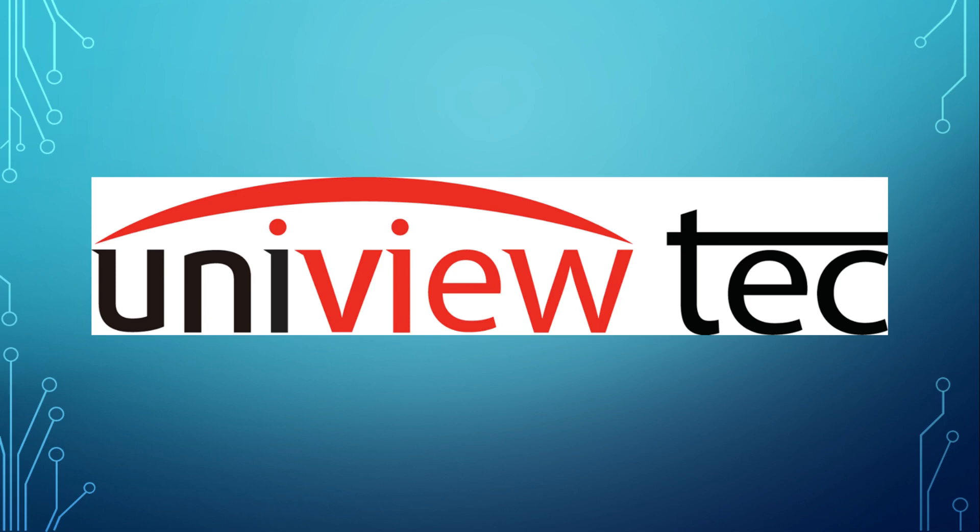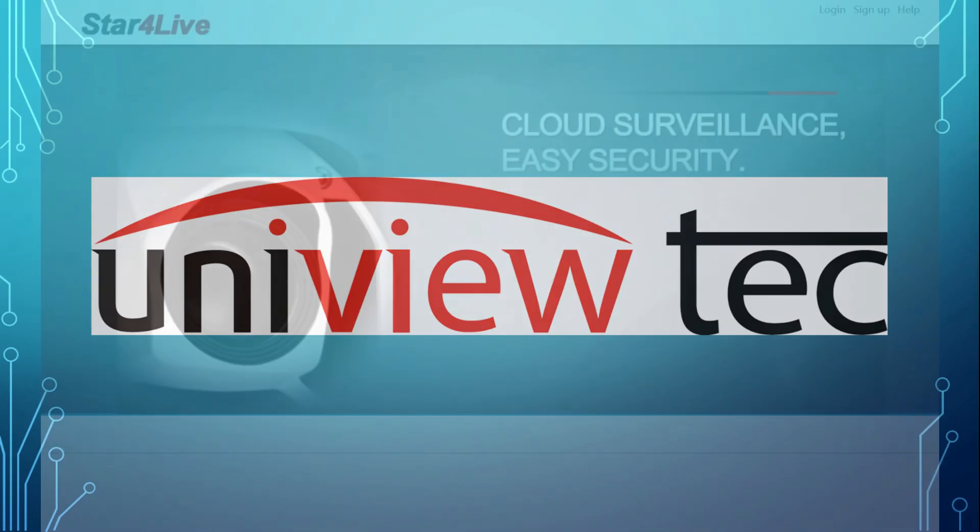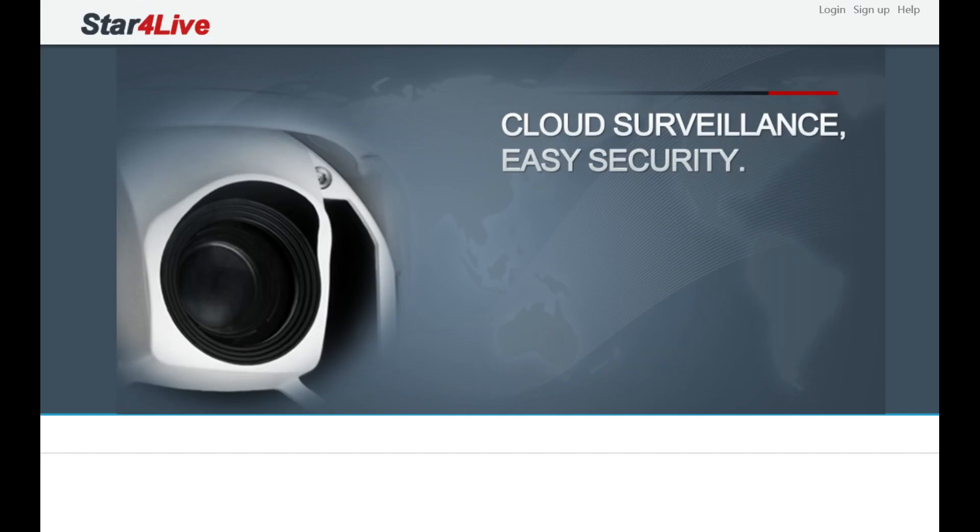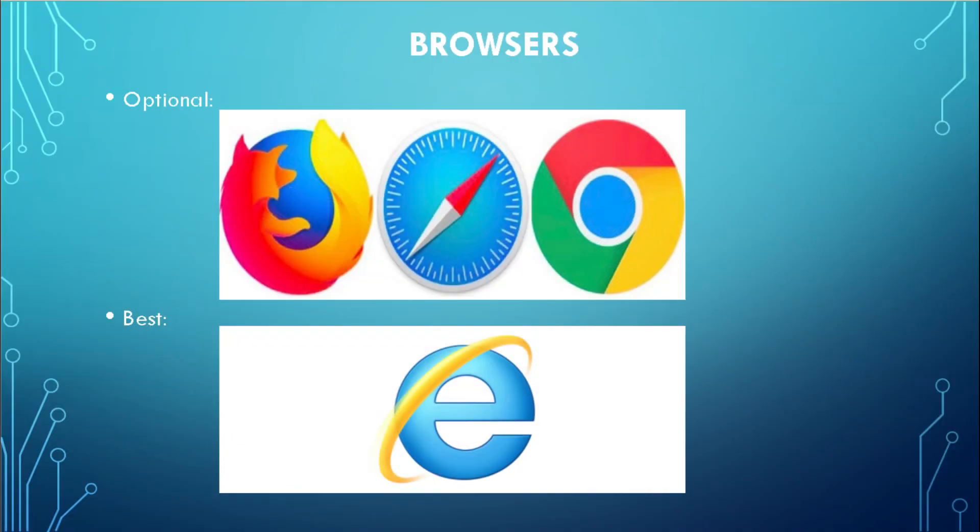Thank you for purchasing Uniview Tech and taking the time to learn about our system. For this video, we will be focusing on registering through our cloud site, StarForLive.com. NVR registration can be accomplished with any browser, but works best with Internet Explorer.